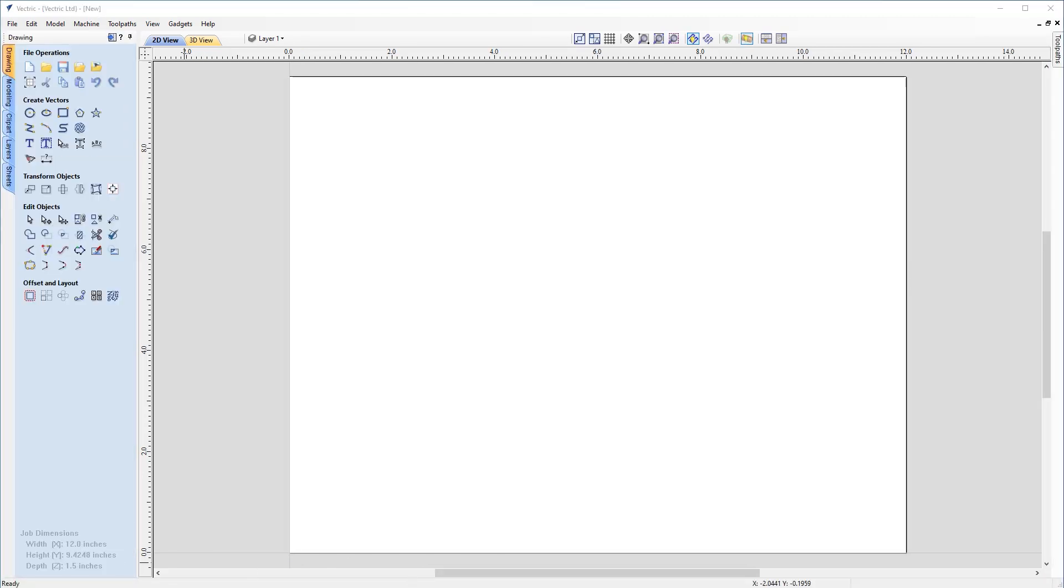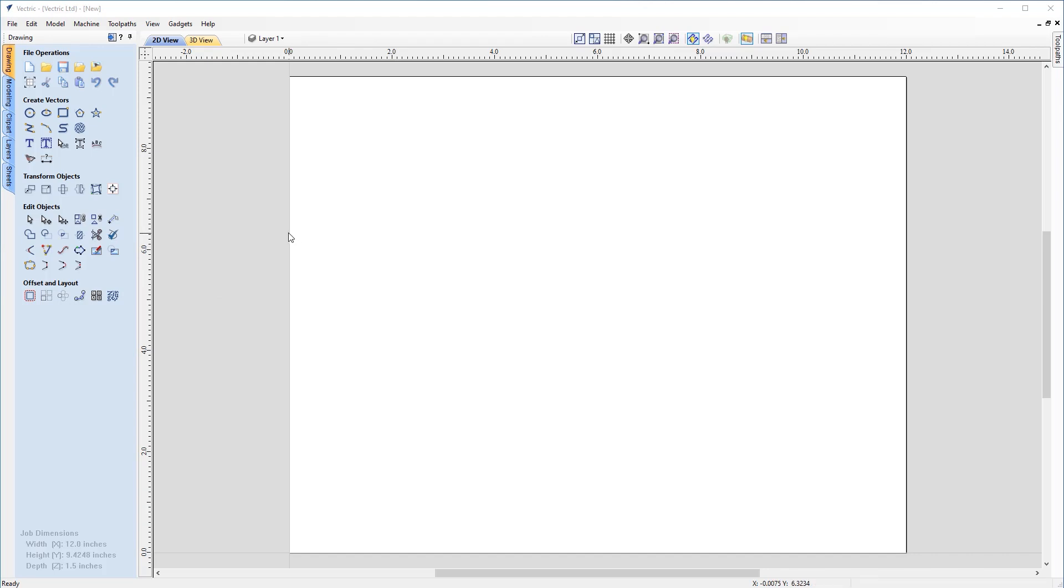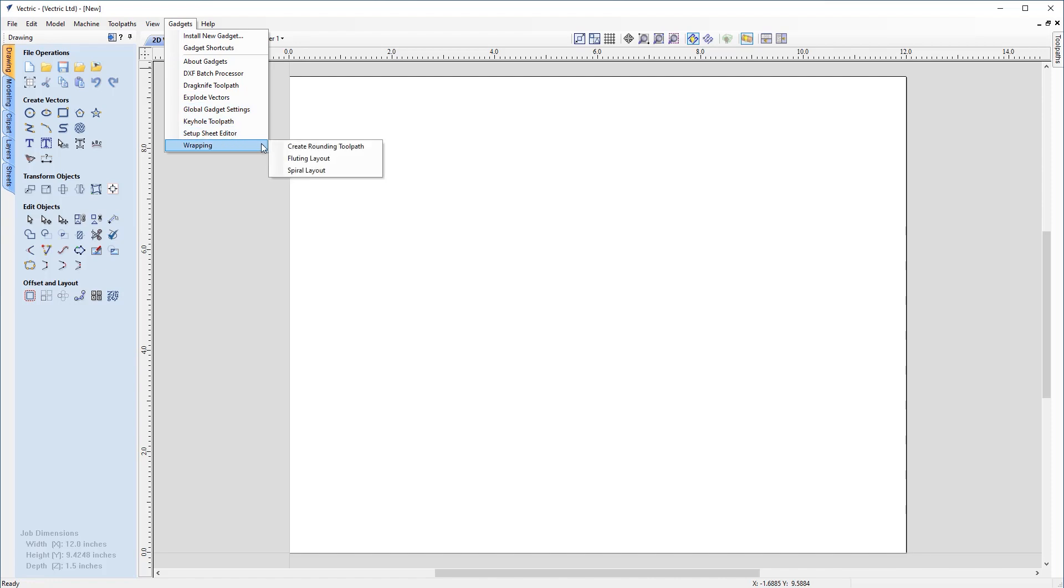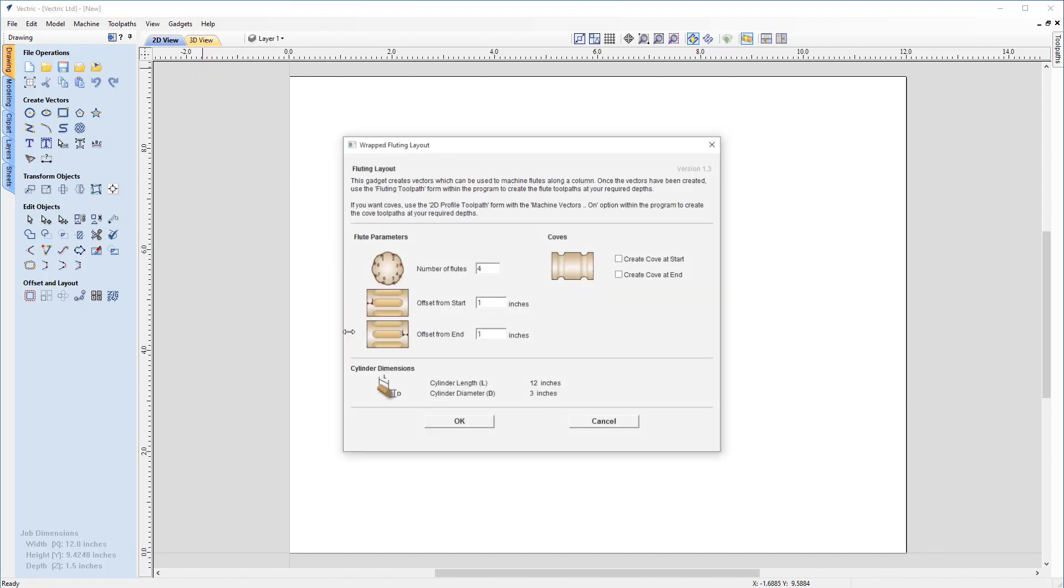So now we need some vectors to actually work with, so we can start creating our fluted column. But as you can see, we don't have any in the moment, but that's because we're going to use the gadget, which is a very powerful tool that in fact allows us to create our vectors in a much easier way. So those of you who have V carve pro and aspire will have access to this gadget. So let's go ahead and take a look at it. If we come up to our gadgets menu at the top, come down to wrapping and choose the fluting layout gadget.